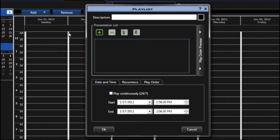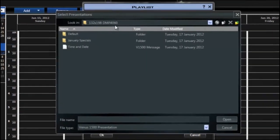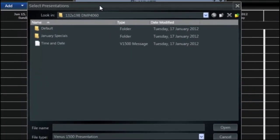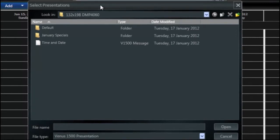To add presentations to the list, click on the plus sign. This brings up the navigation window and allows you to navigate the different presentations that you've created and saved.